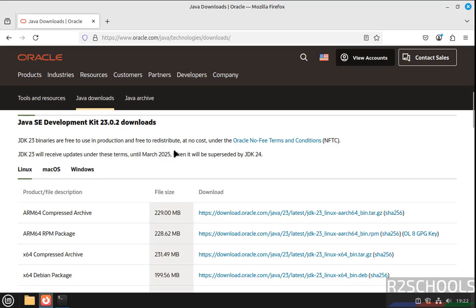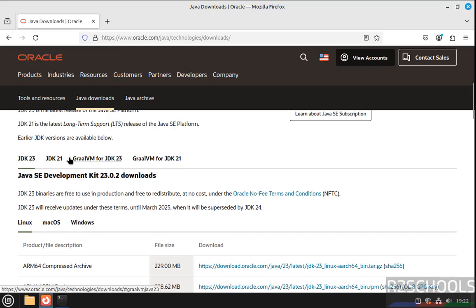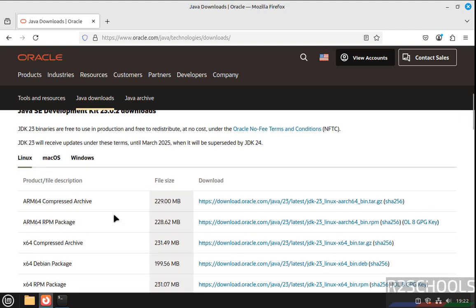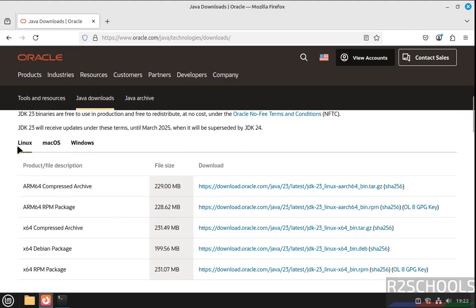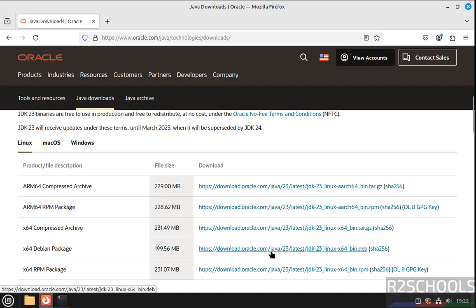Then select the JDK 23, then select Linux. Then for Linux Mint 22, we have to download this Debian package. Click on it.